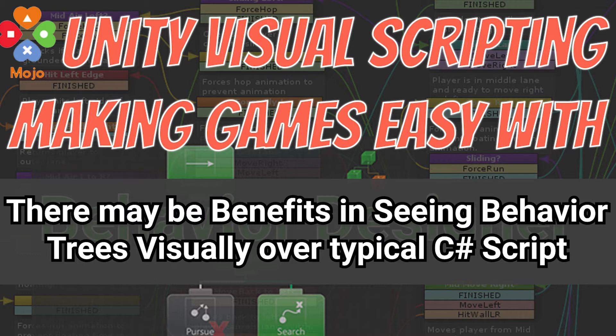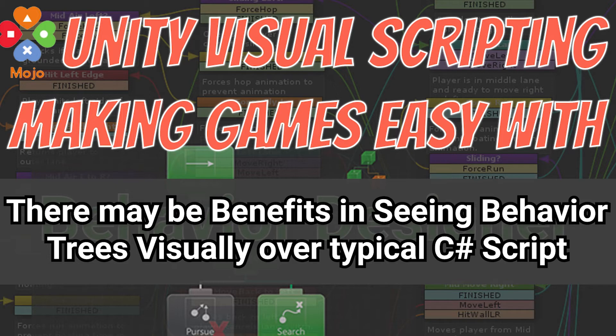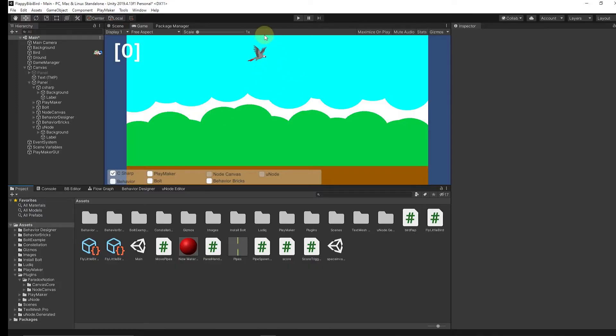That is kind of harder to see when you're writing C sharp scripts. It isn't as easy to conceptualize as behavior trees are for branching logic and things like that. Let's take a look at how we can build this little mechanism to fly the bird using a behavior tree.